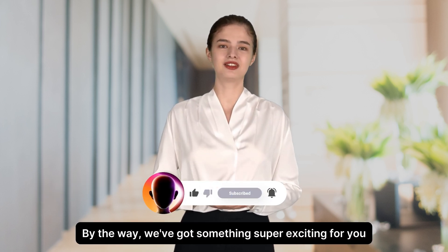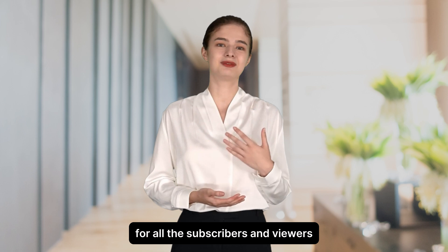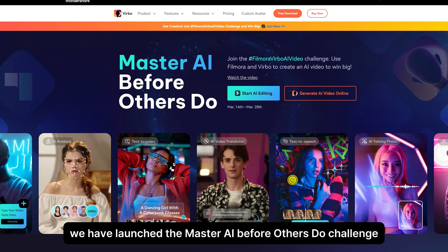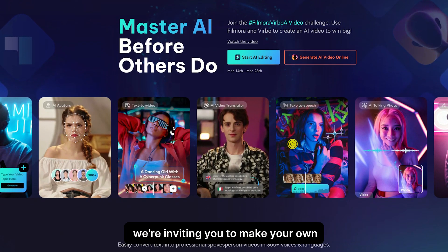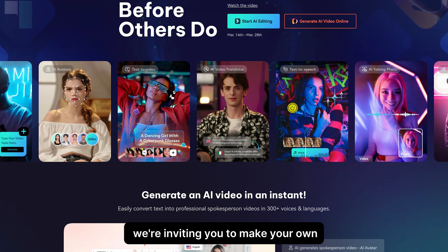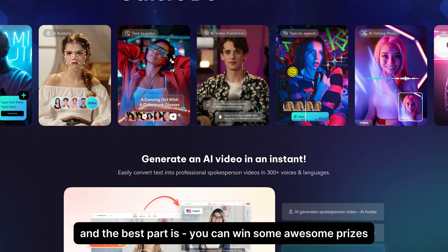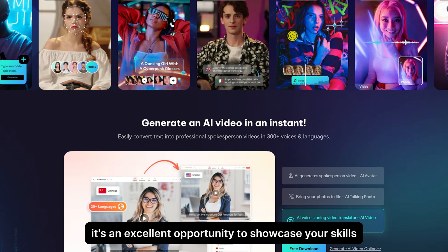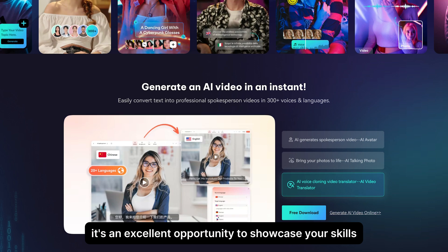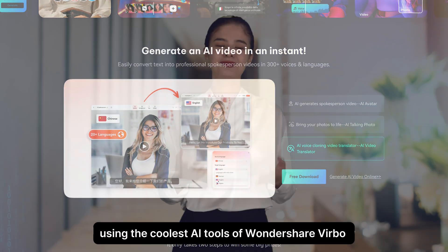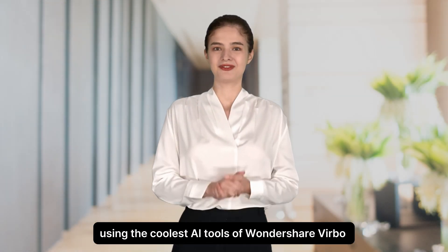By the way, we've got something super exciting for you. For all the subscribers and viewers, we have launched the Master AI Before Others Do Challenge. We're inviting you to make your own video, and the best part is you can win some awesome prizes. It's an excellent opportunity to showcase your skills using the coolest AI tools of Wondershare Verbo and Filmora.